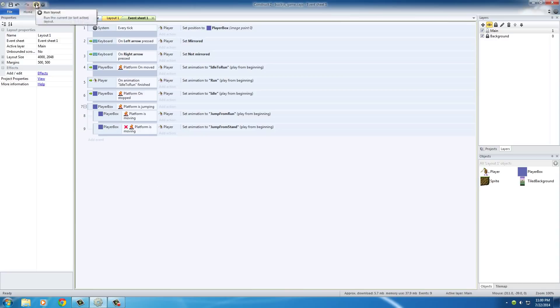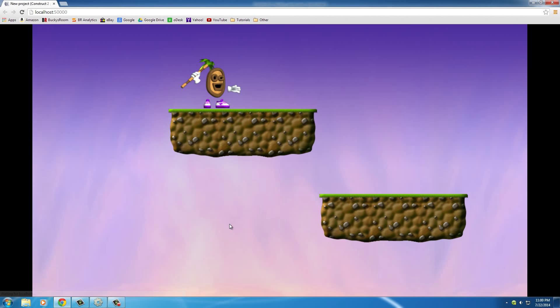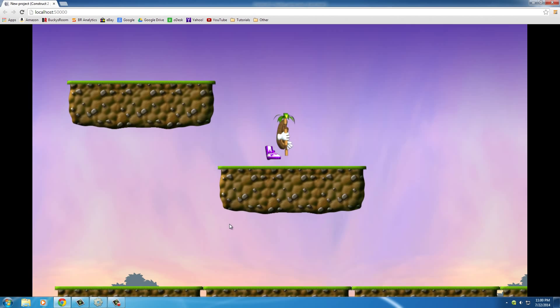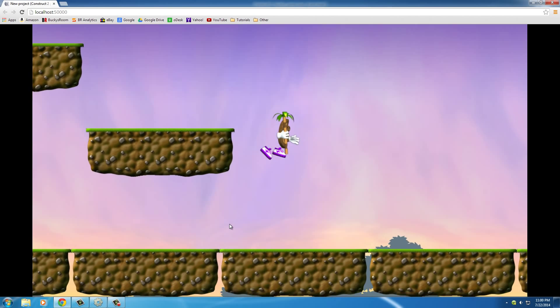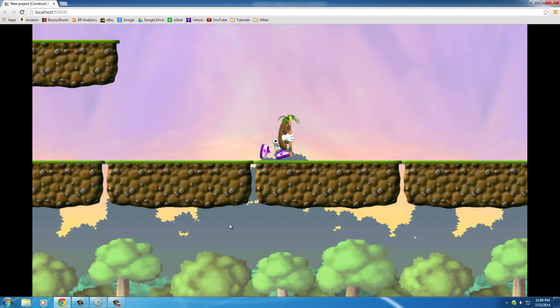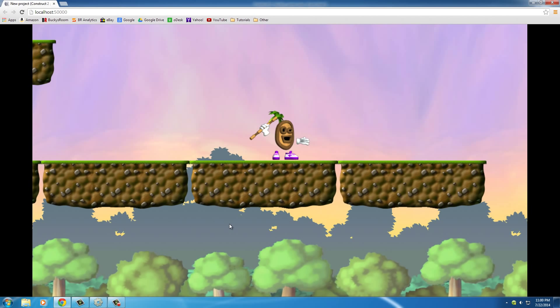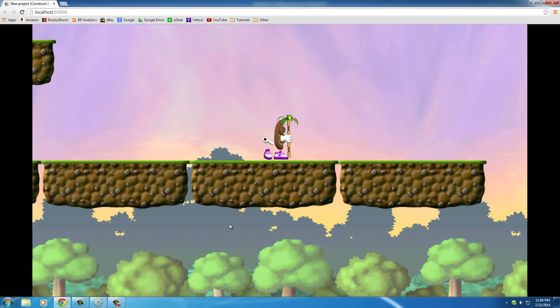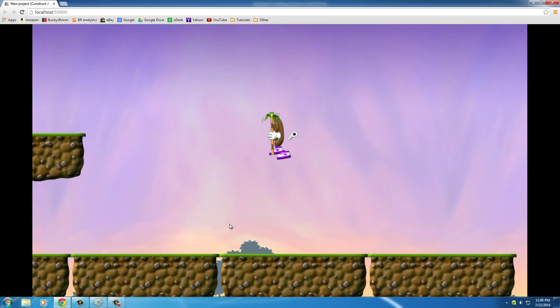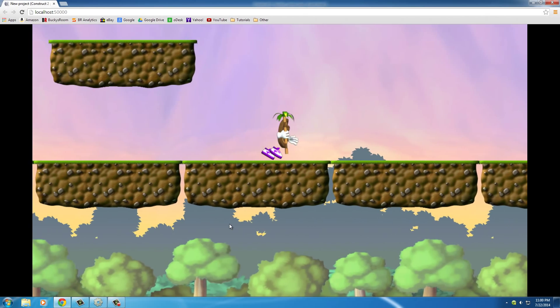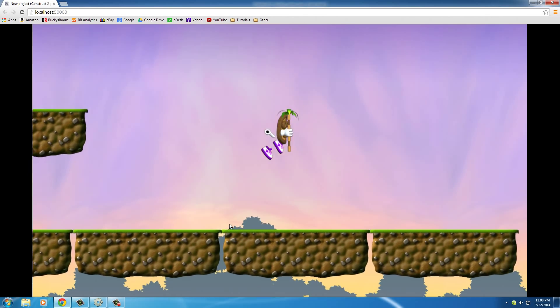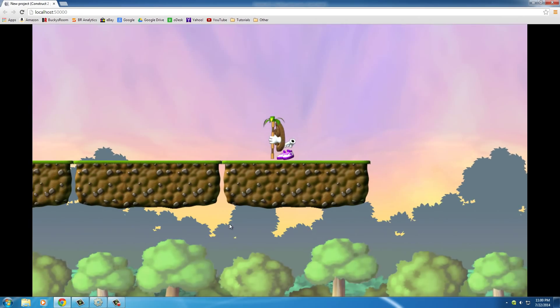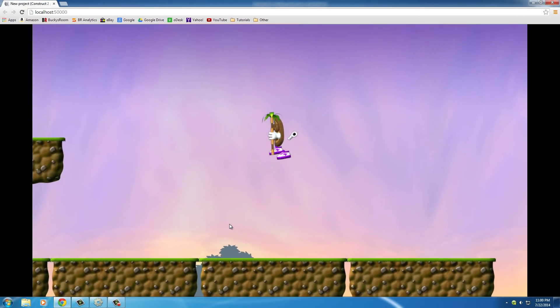But anyways once we play this now we see that we get two different animations. Let me go down to my ground floor right here. We get two different animations. First it checks is he jumping? If so just do jump from stand and also is he running and jumping? Then we're going to do jump from run.